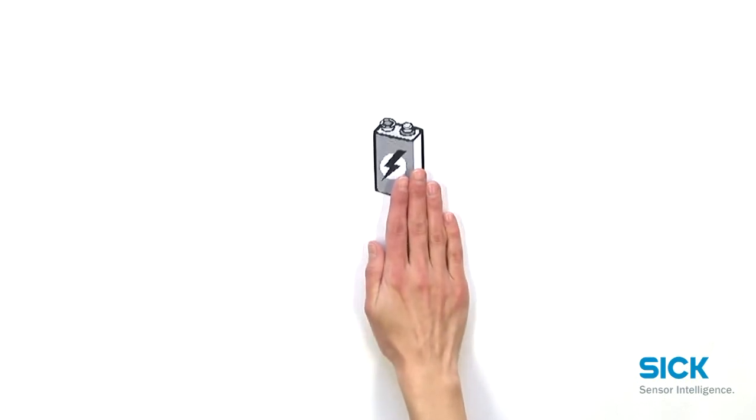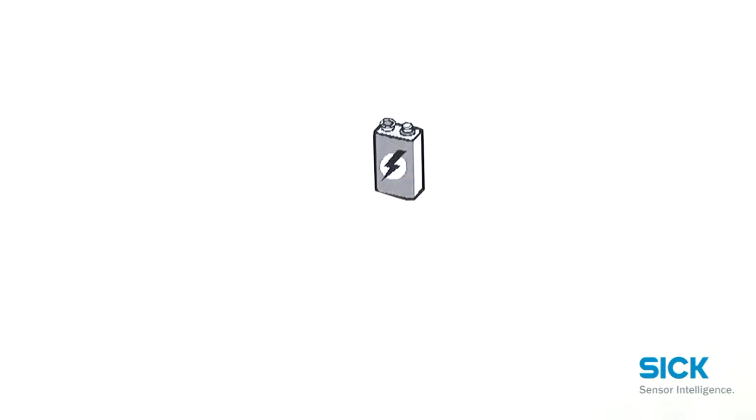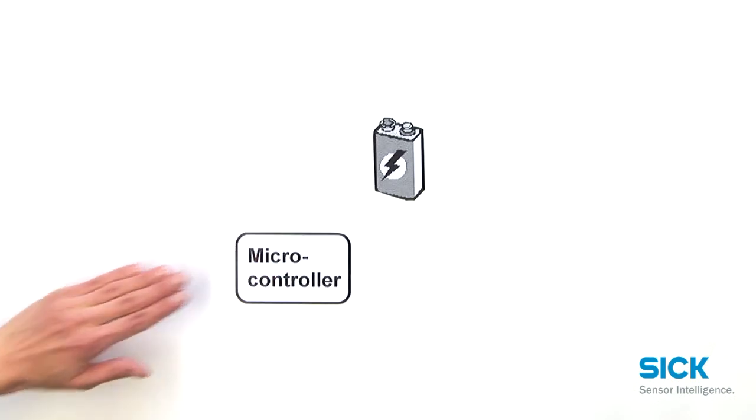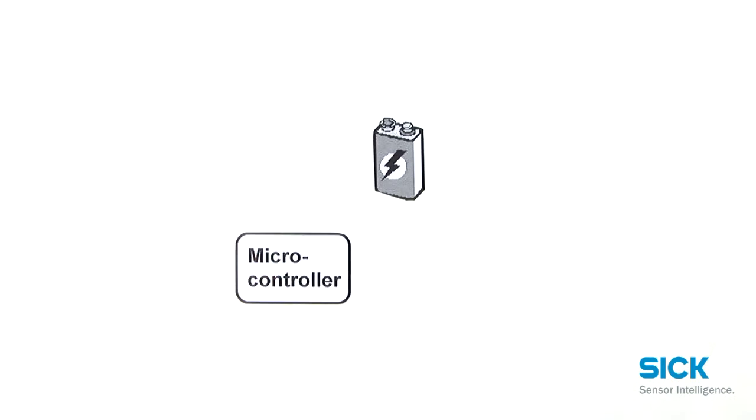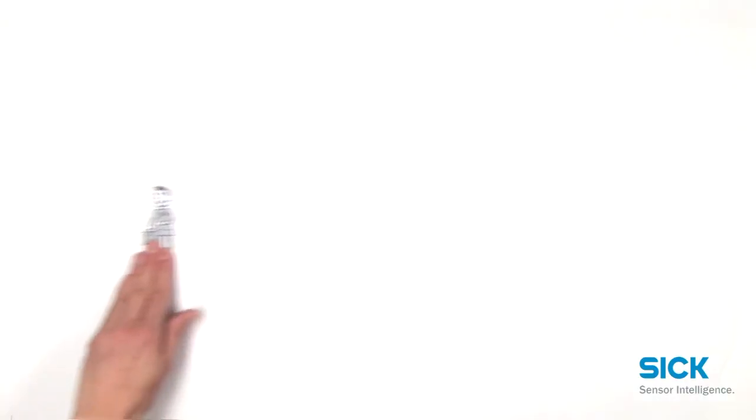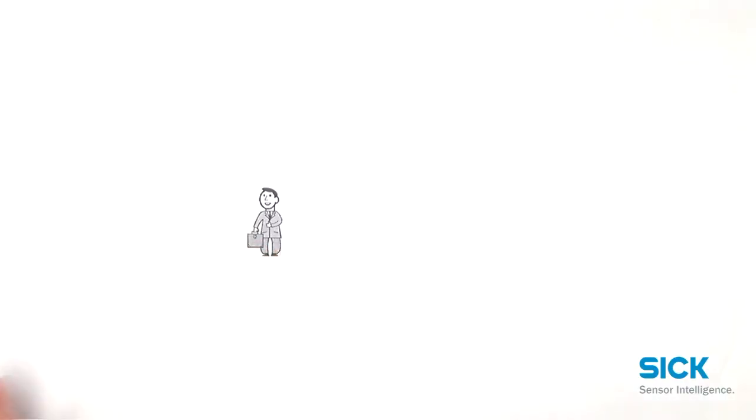The thereby generated electrical energy is enough to power up the microcontroller and to count this pulse. But why should that be important to Peter?